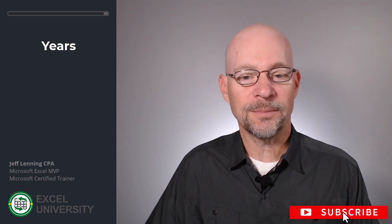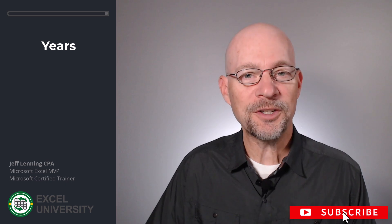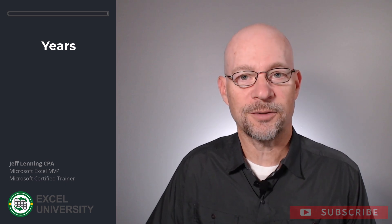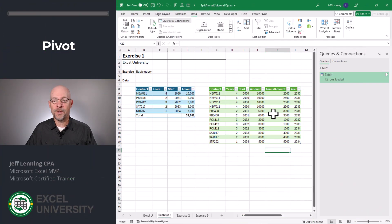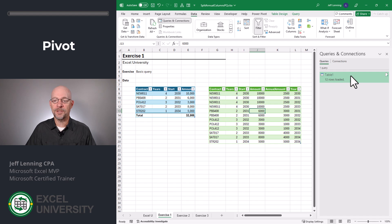Now we're getting much closer, but it's time to finish it off in the next exercise, exercise three. Let's go back and edit this query. Again, we'll just double click.